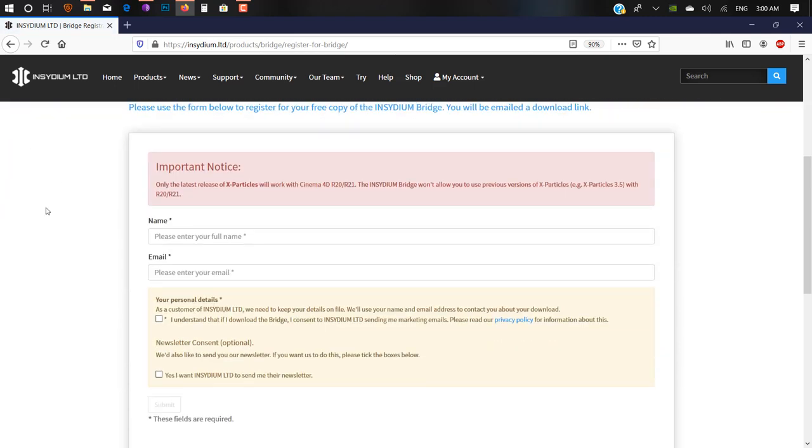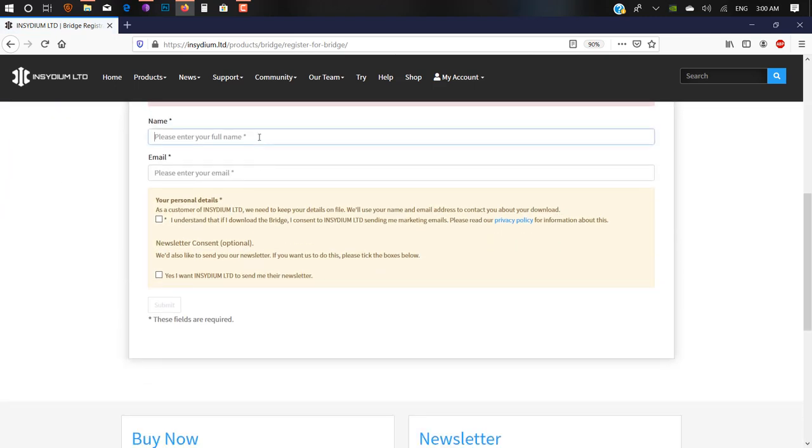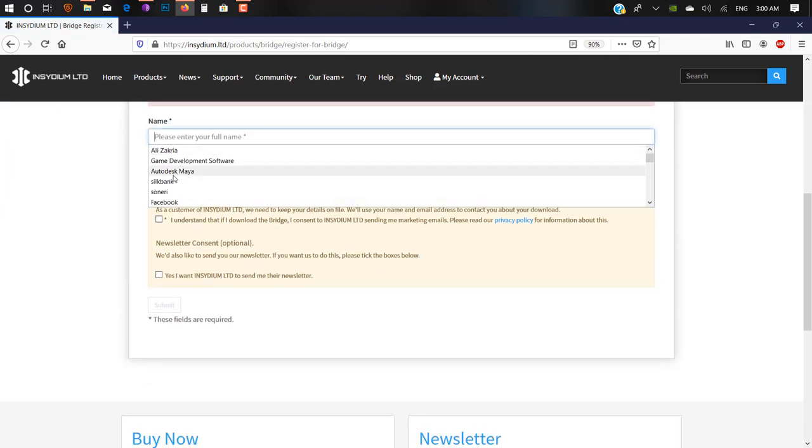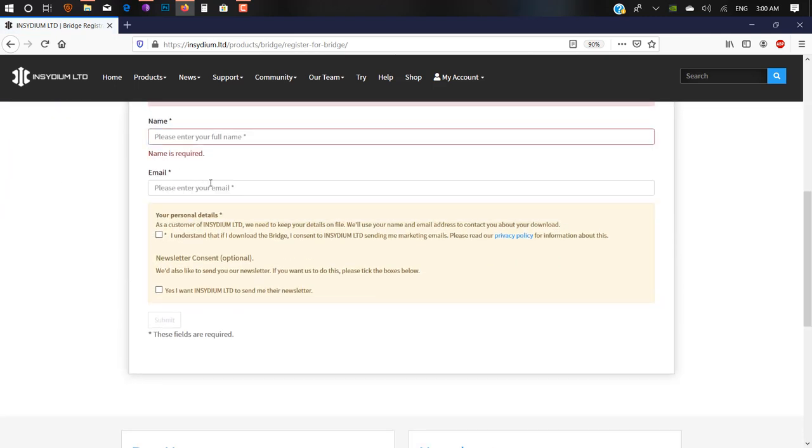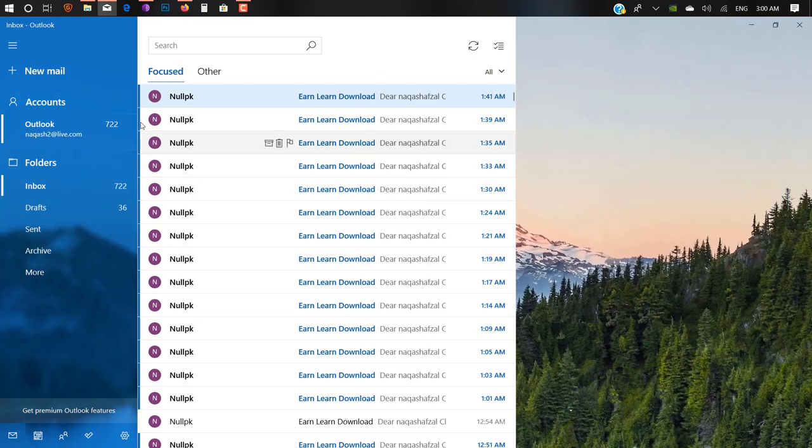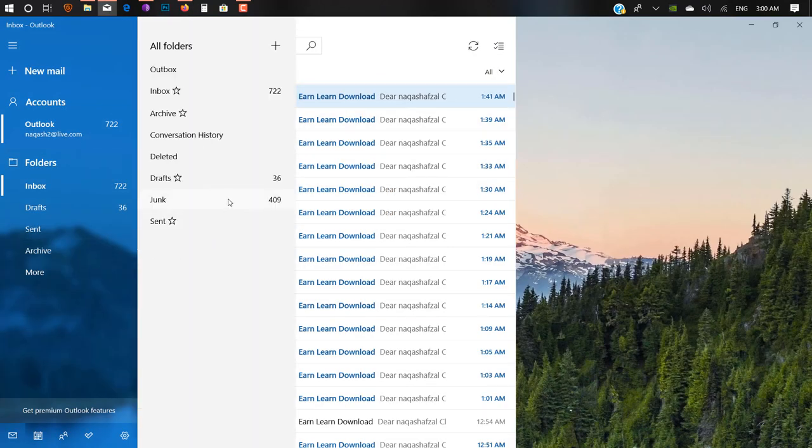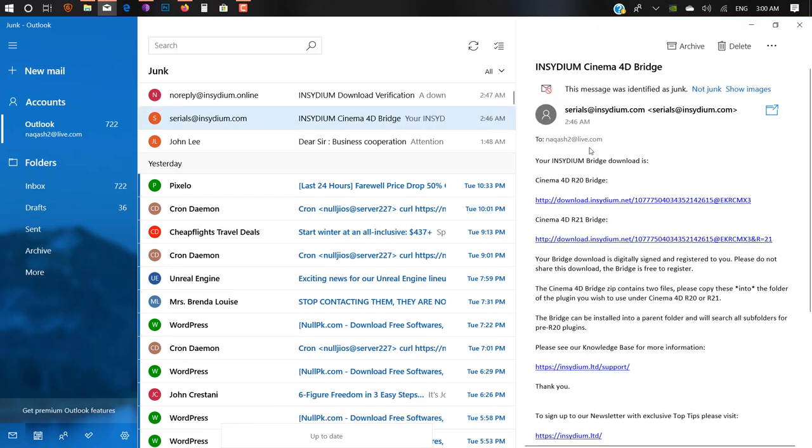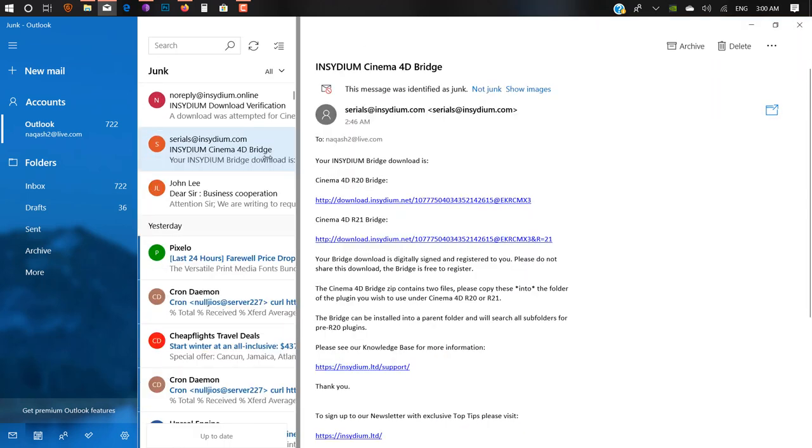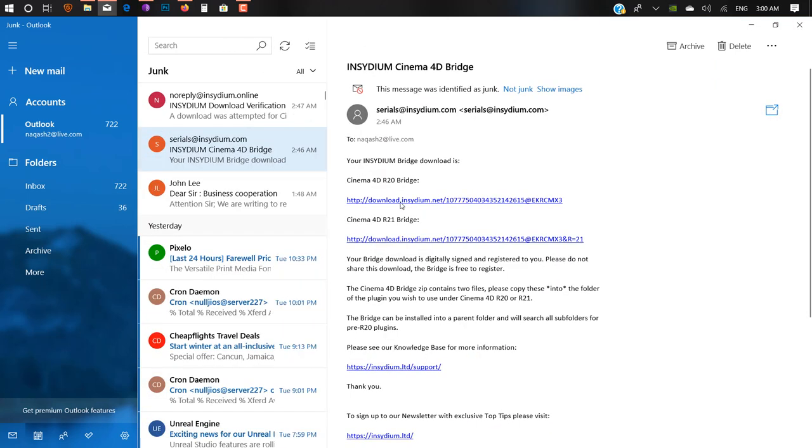You'll get this page where you can enter your name and email ID, and you'll get an email from Insydium. Make sure you check your junk mail, and you'll find this kind of email.